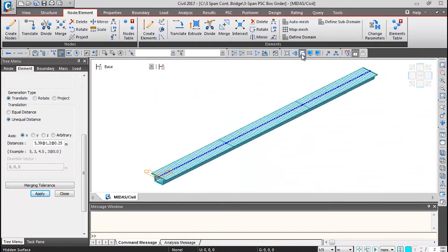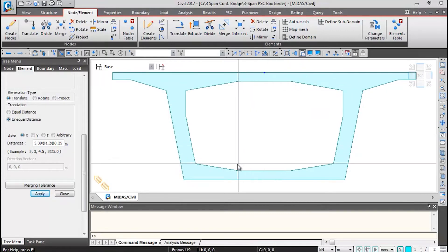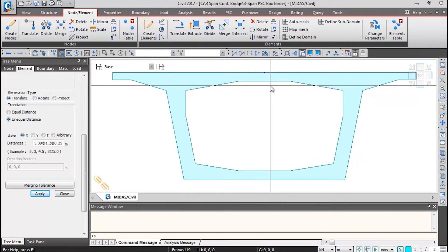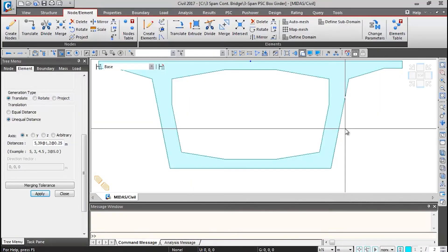You can switch between hidden view and line view. In the transverse direction, this is the box section. Next, we will generate nodes for the bearing top and bottom locations. We are modeling with respect to the center top of the box section. From the bearing arrangement drawing, we need two nodes for each bearing — one at the top and one at the bottom. We will translate the support nodes downward to the bearing locations. The transverse direction distance for translation is 1.9 meters.